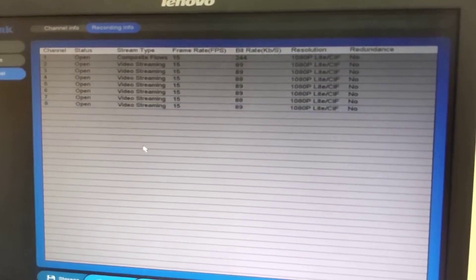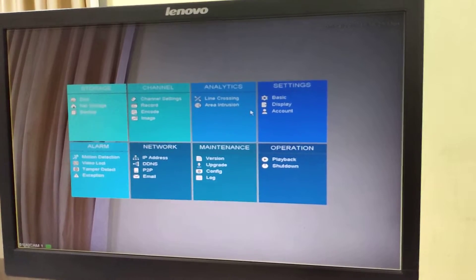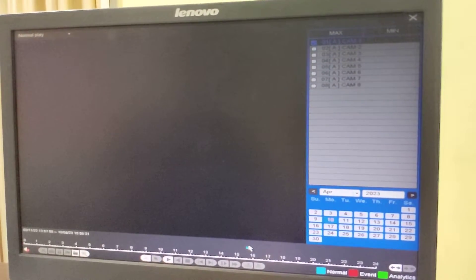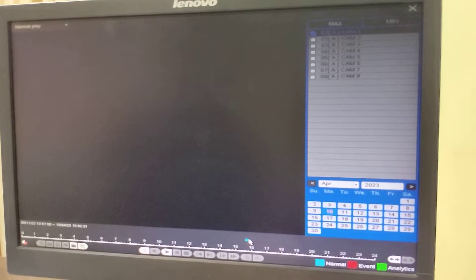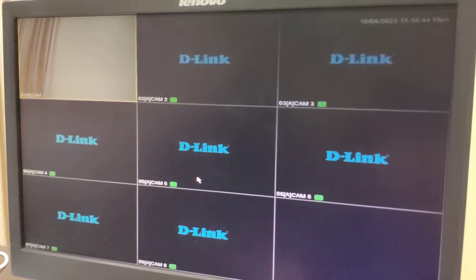After replacing the adapter, the status is now showing as open, which means recording is taking place. We will verify this by viewing the playback. We can see a blue icon which confirms that the recording is taking place.